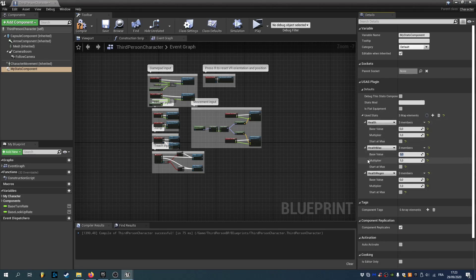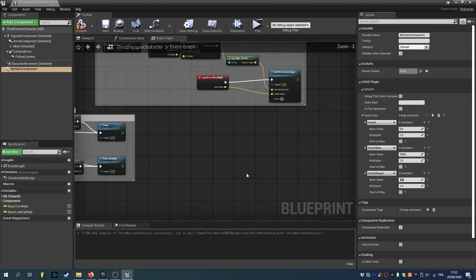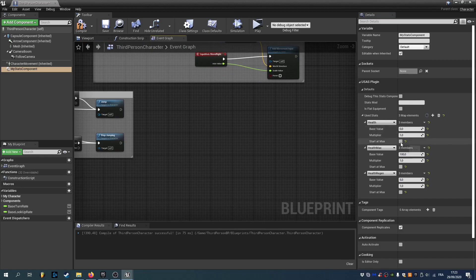Health max is gonna start at 100 and health regen at 5. I won't check start at max for our health. So we can see our regen in action.